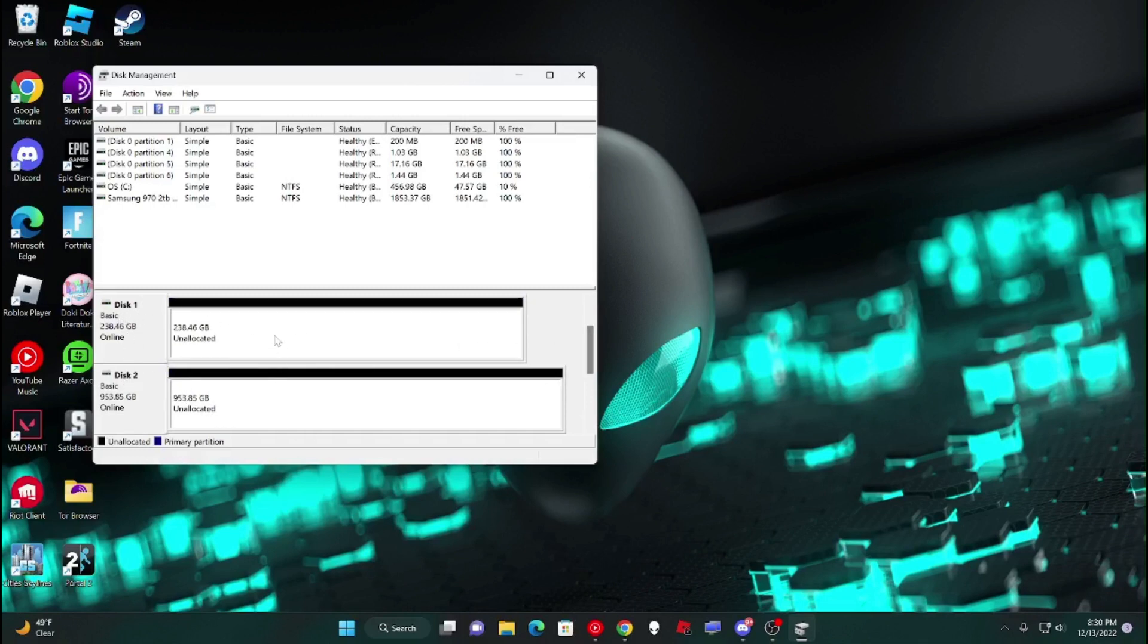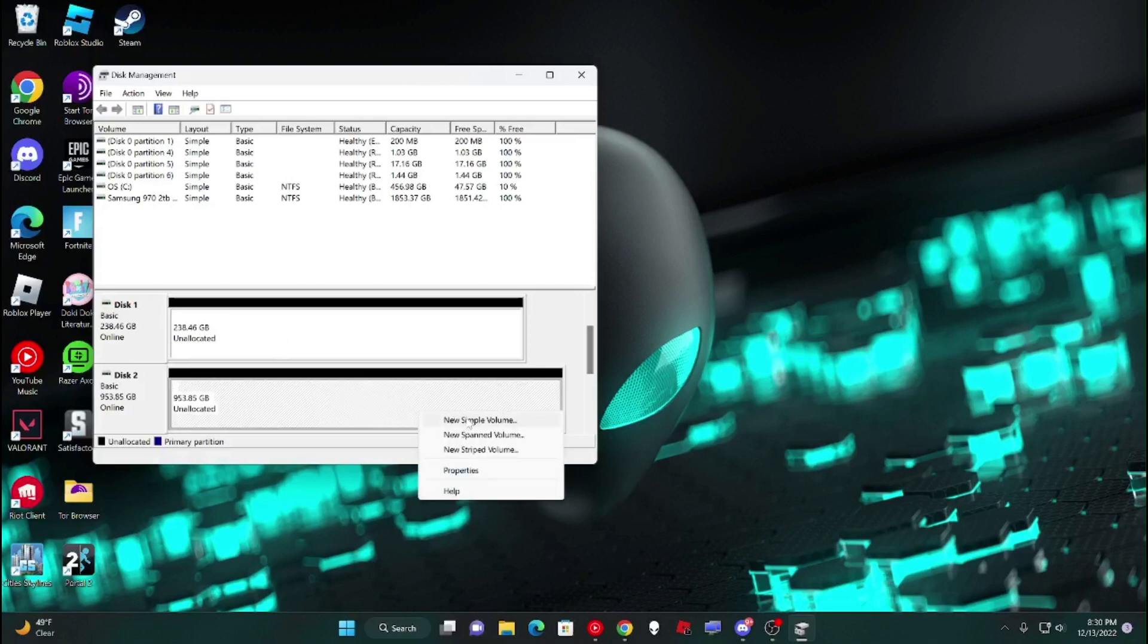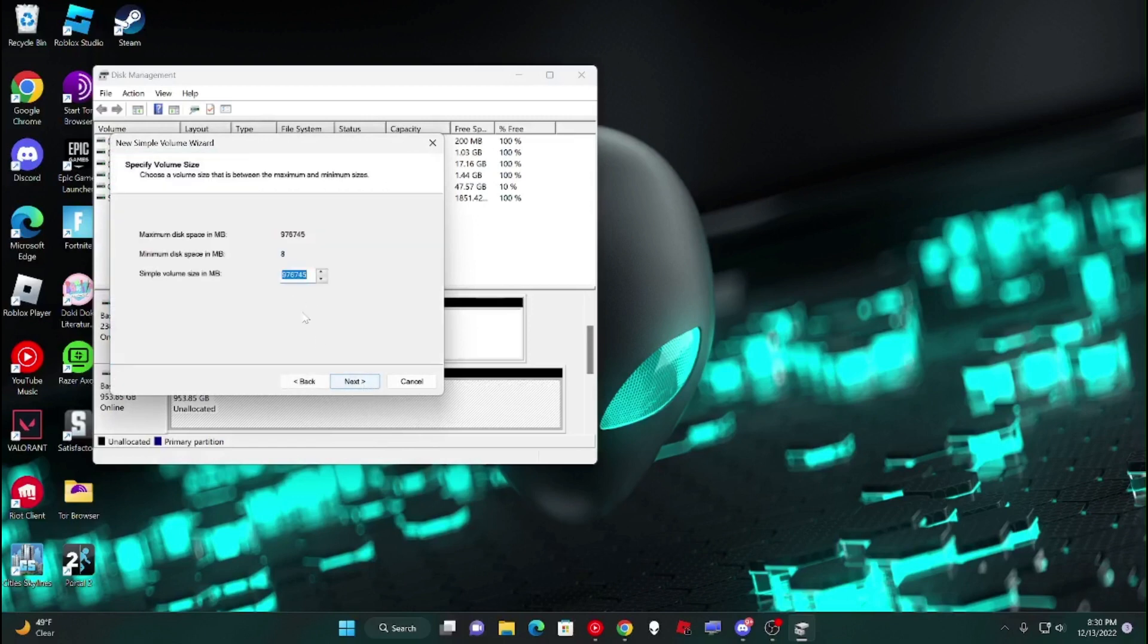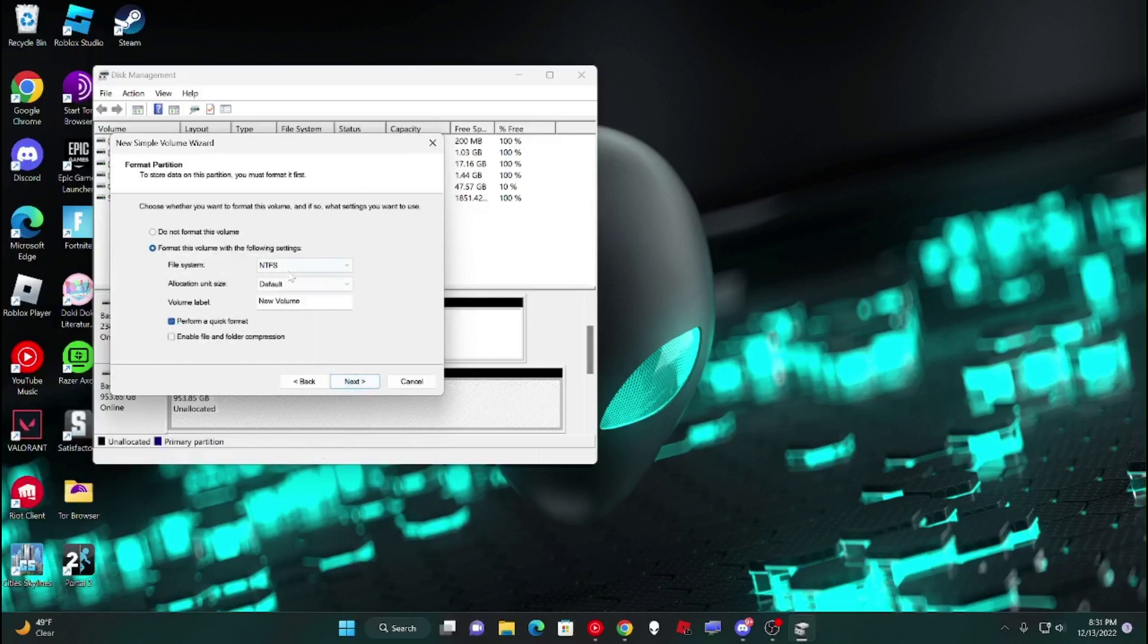So then to properly format them, you're going to want to press New Simple Volume, go through the wizard, and then assign a random letter. I don't really care what letter it is. Might as well assign it Y, because why not.